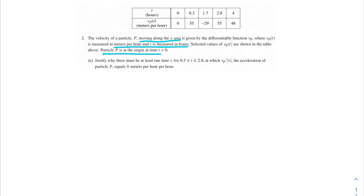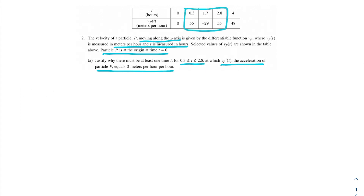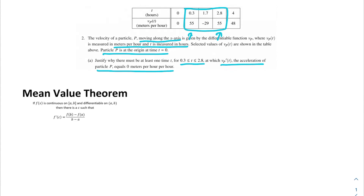Particle P is at the origin at time T equals 0. Part A says: justify why there must be at least one time T, for T between 0.3 and 2.8, at which V prime of P of T, the acceleration of particle P, equals 0 meters per hour per hour. We're looking at the range between T equals 0.3 hours and T equals 2.8 hours. You might notice that V of P of T at both of those times equals 55 — they're equal to each other. If we wanted to apply our Mean Value Theorem, that would be a really good thing to use for this problem.